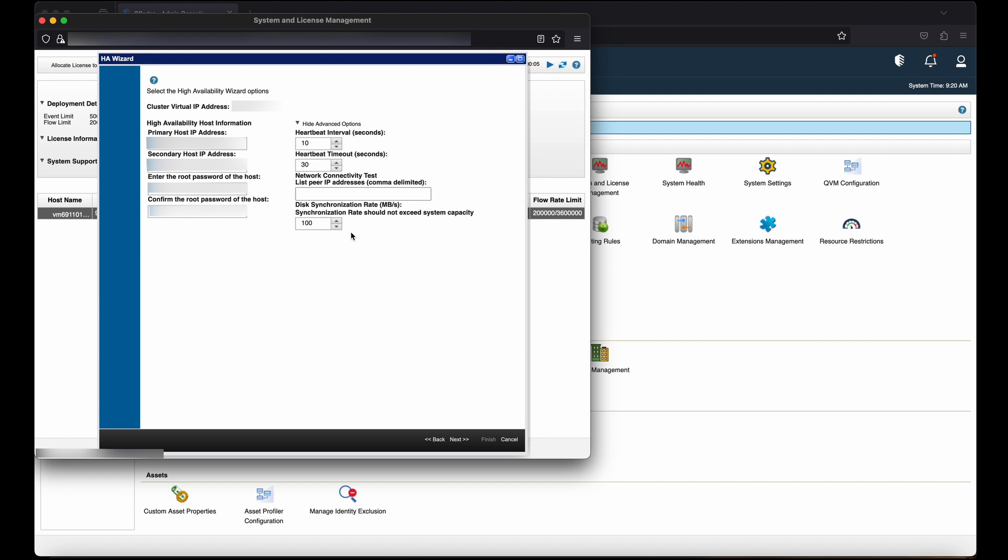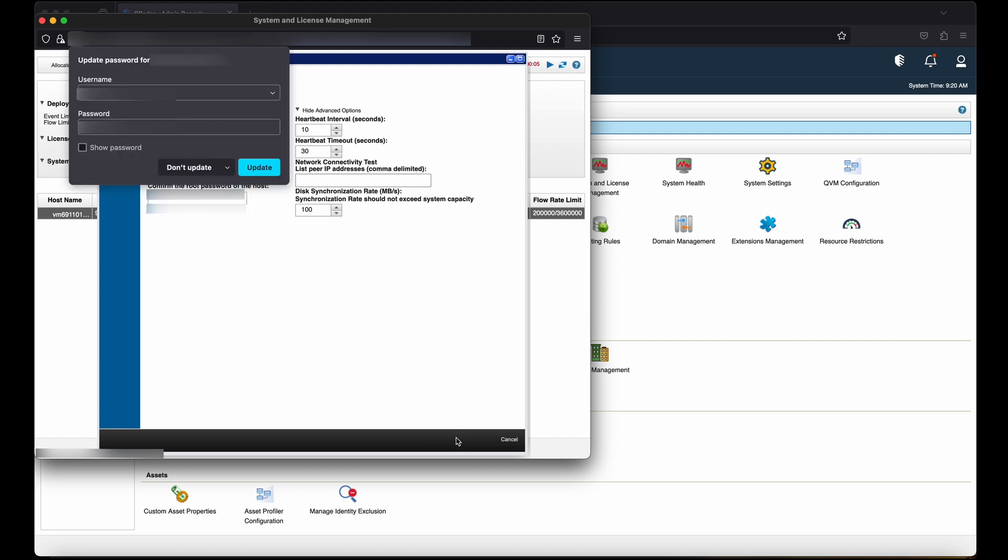For the console creating the HA cluster, we will keep the advanced options as default. Then click on Next.